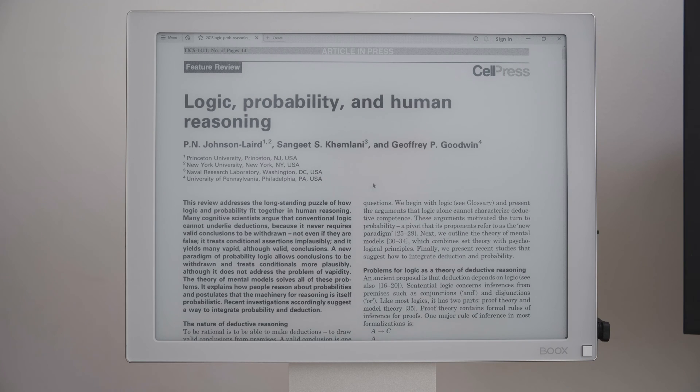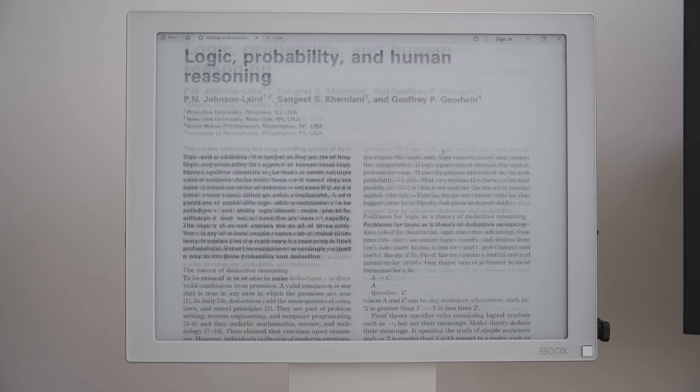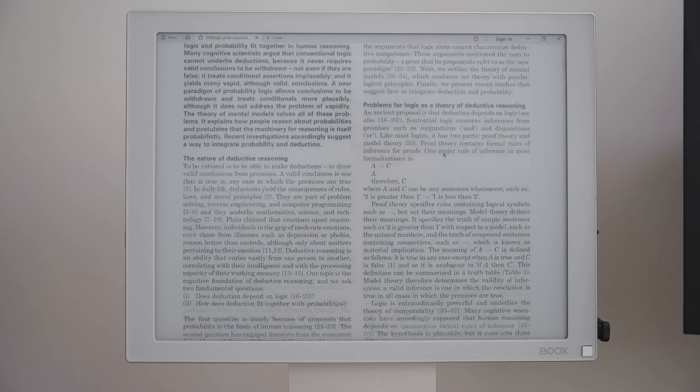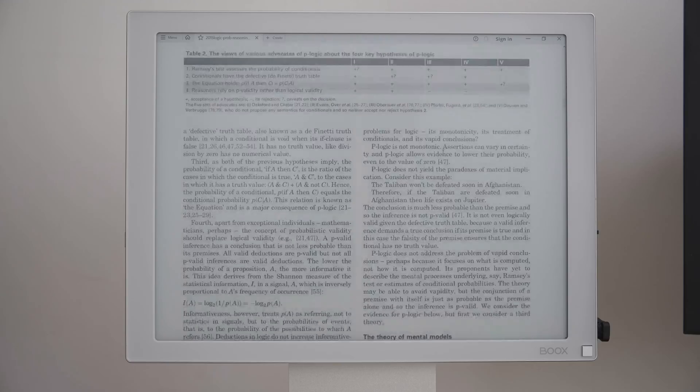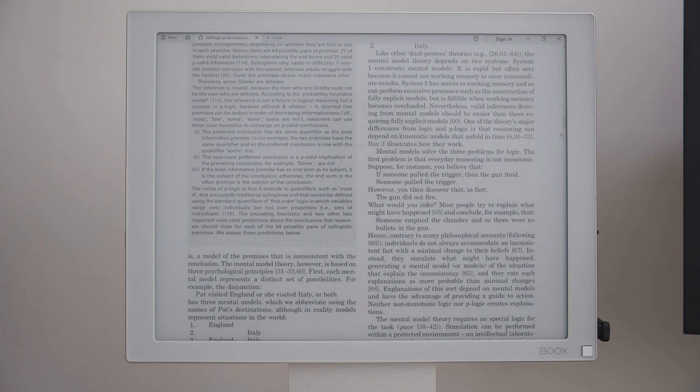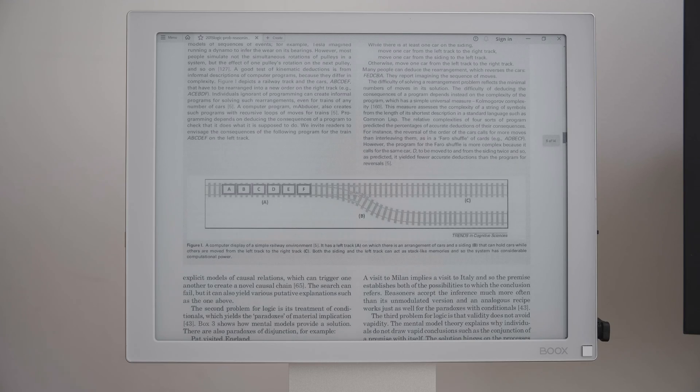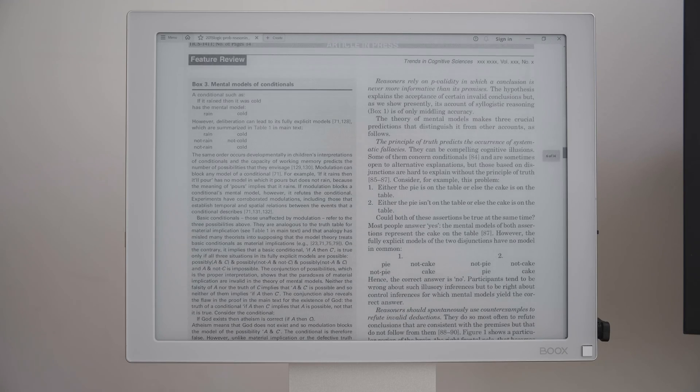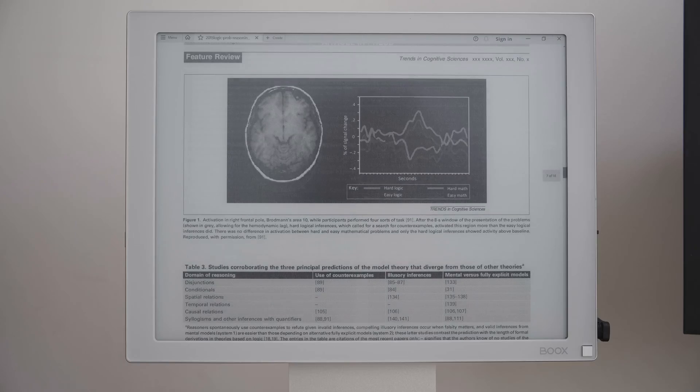Hello, in this video I use the Onyx Boox Mira e-ink monitor to view a PDF file. I'm now using the mouse scrolling, and I use this scroll icon to scroll. You can see the continuous scroll.